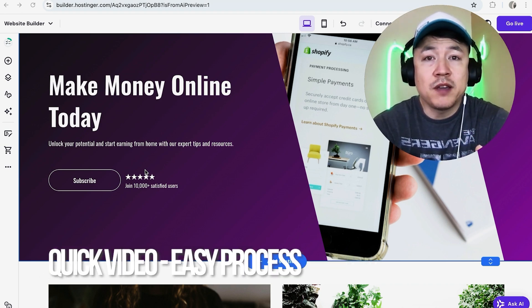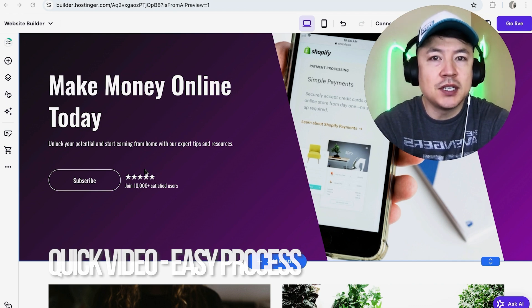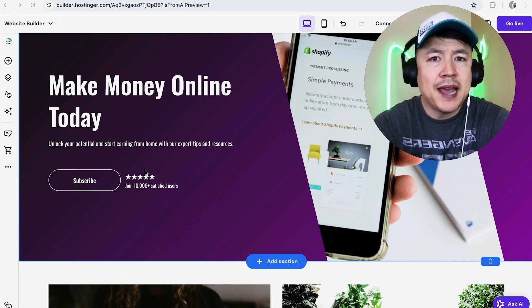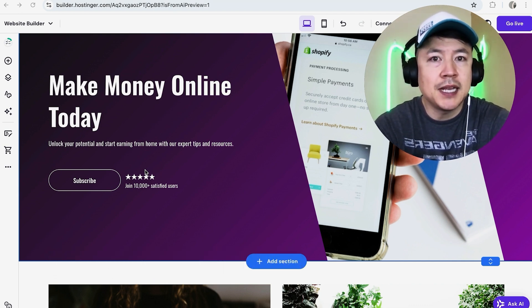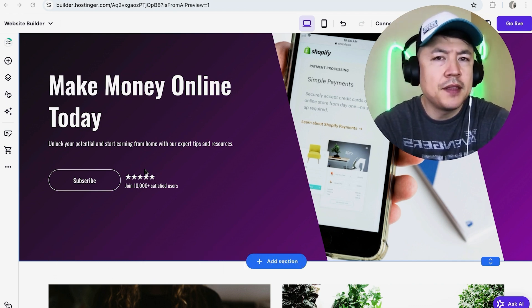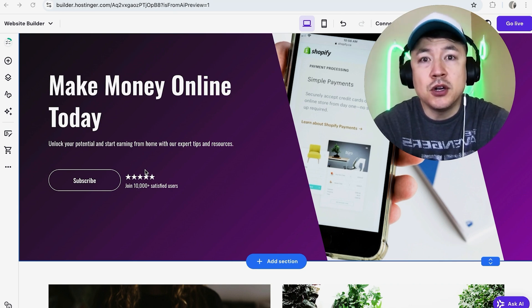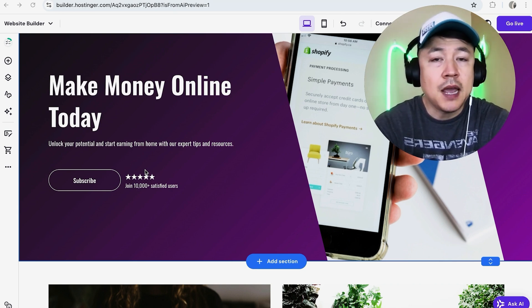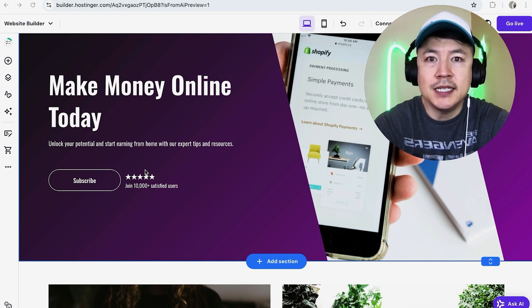First off guys, real quick video, not too many steps involved. So be sure to stick around to the end of the video, but why would you want to add your video into your Hostinger website anyways? Well, that's pretty easy. If you're making money online, it's important to integrate your YouTube channel into your website and with Hostinger website builder, they make it really easy to do that.